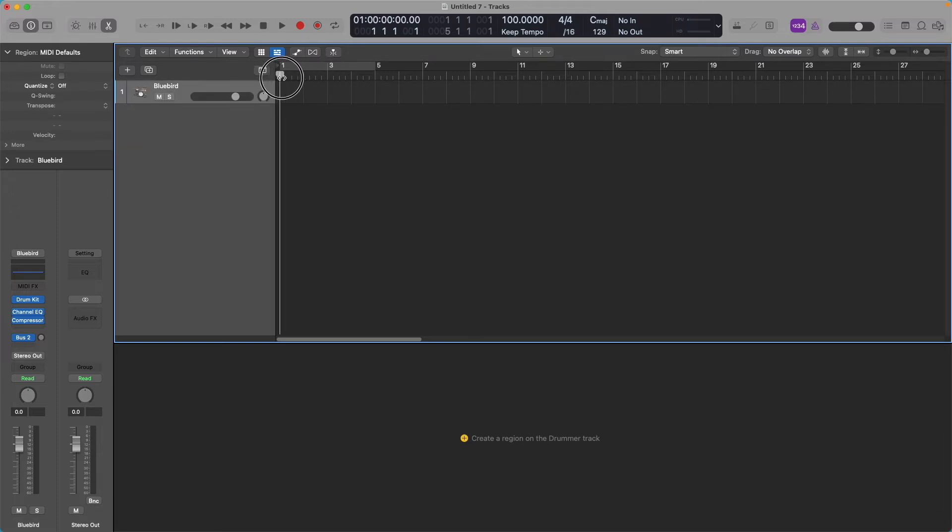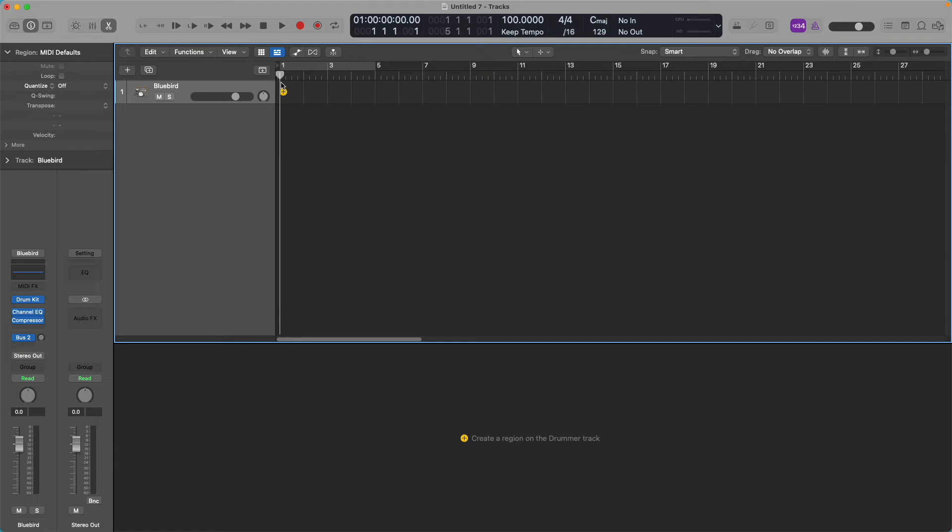But we're going to add arrangement markers, and the way I like to set up my arrangement markers is I like to add a one-bar count-in and then maybe a four-bar intro. Then after that could be anywhere from 8 to 16 bars, whatever length you want for chorus, verse, chorus, verse, that kind of thing.